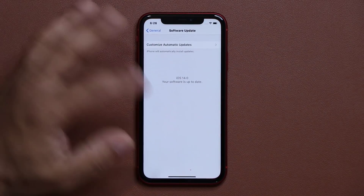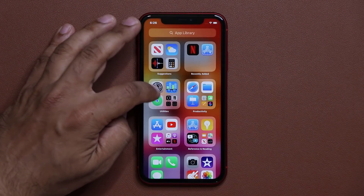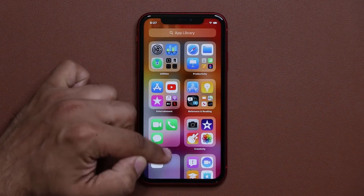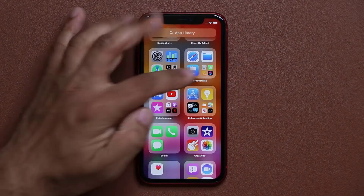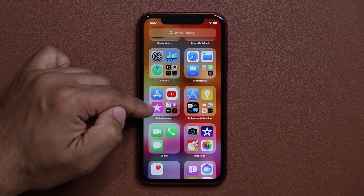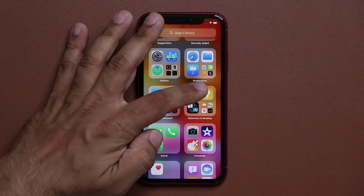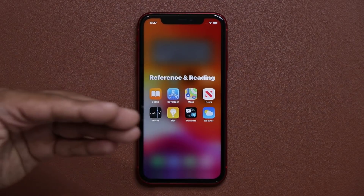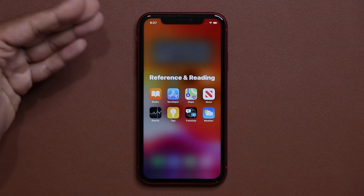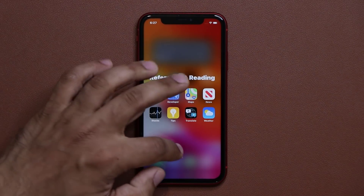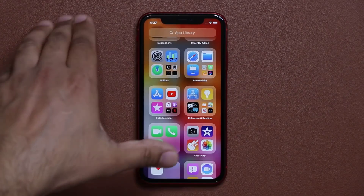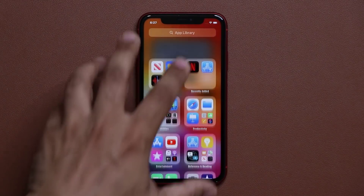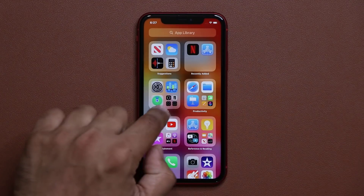The phone intelligently knows which apps should be on the outside because you use them more often — so if I go to Settings a lot, Settings is going to show up right there. We also have all these separate categories: Productivity, Entertainment, Reference and Reading. If I tap on Reference and Reading, I have all those related apps — automatically and intelligently categorized in the App Library section.